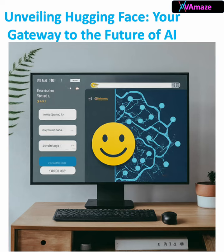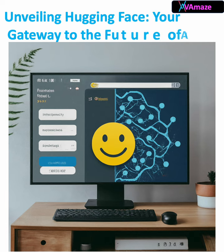Welcome to the section everyone. Today we are venturing into the exciting world of Hugging Face, a revolutionary platform that is transforming the way we access and utilize artificial intelligence. Whether you are a seasoned AI expert or just starting your journey, Hugging Face offers a treasure trove of resources and tools to empower you.